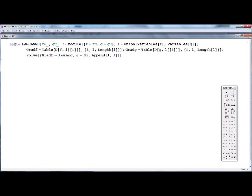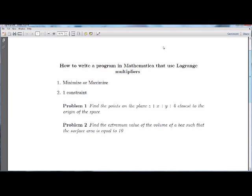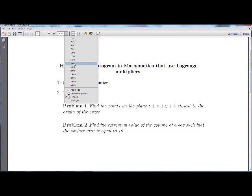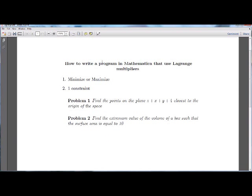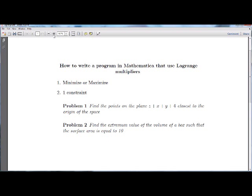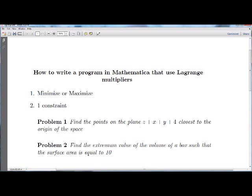Let's test the program. The first problem is: find the points on the plane z plus x plus y plus 4 equals zero — note there's a typo in the original, it should be equal to zero — which are closest to the origin.